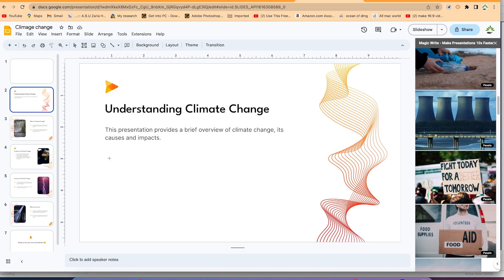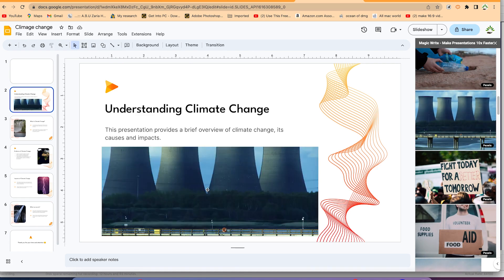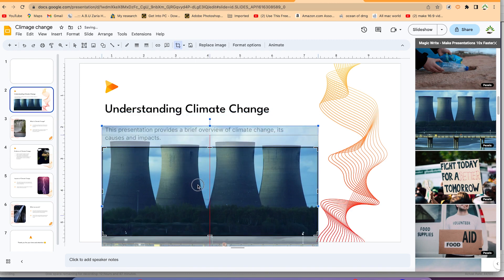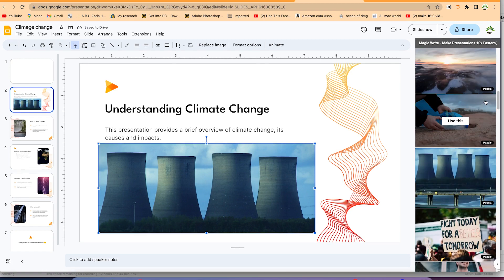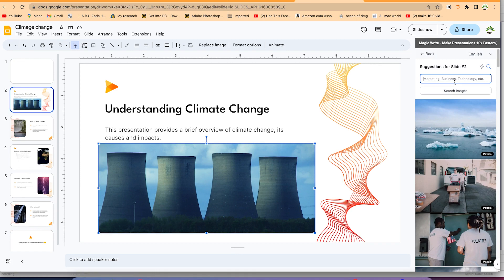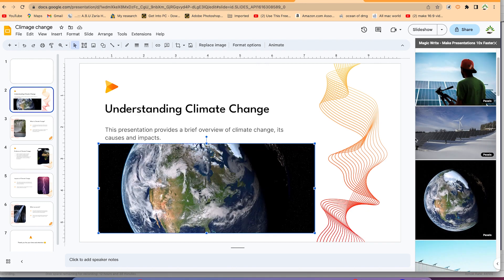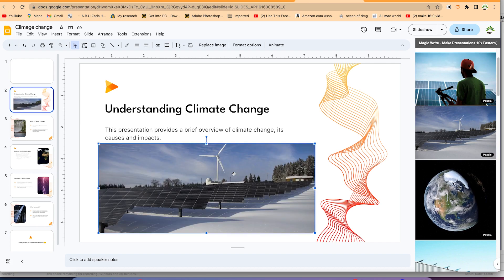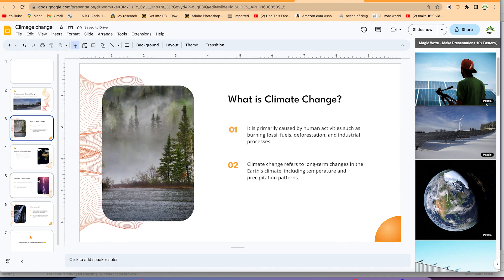You need to select a shape first to place the image in. Select a shape, then click 'Use This,' and it adds the image in that shape. You can double-click and resize the image to make it fully visible. If you don't want a suggested image, you can go back to Magic Write and search for images yourself — for example, 'solar panels' — and pick one you like.